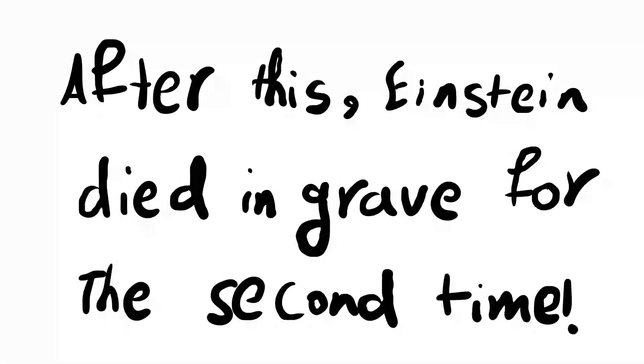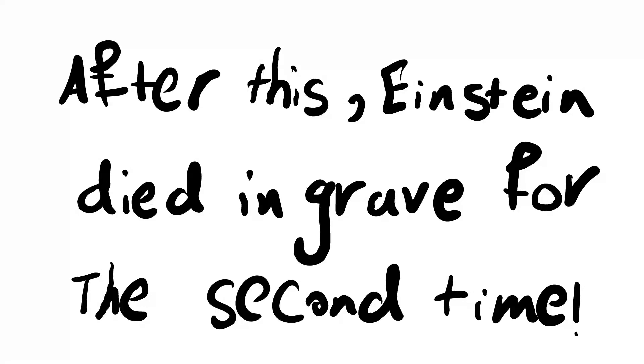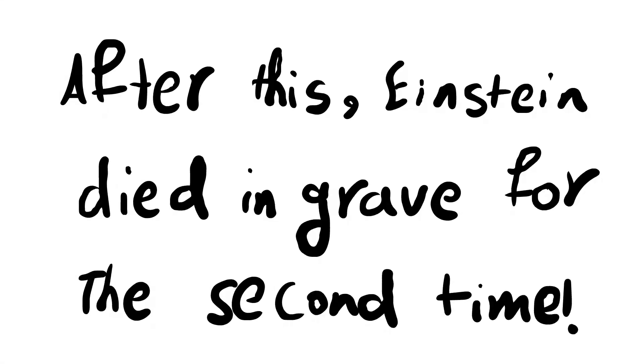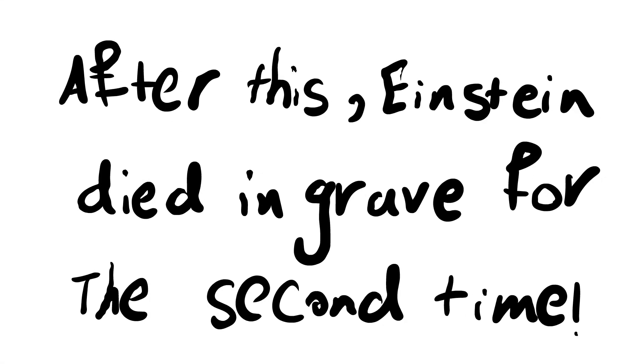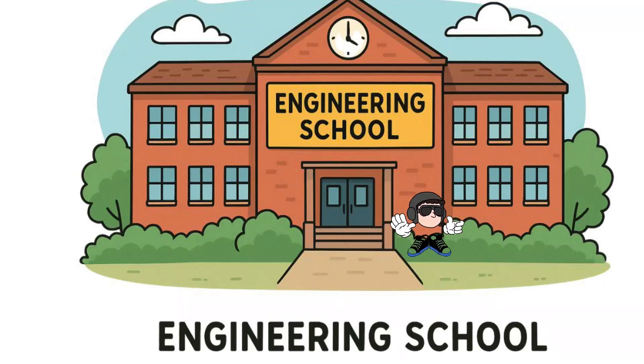And I was like what? Are you sure you have a doctorate in physics? Who hired you? And I didn't show up to classes anymore.